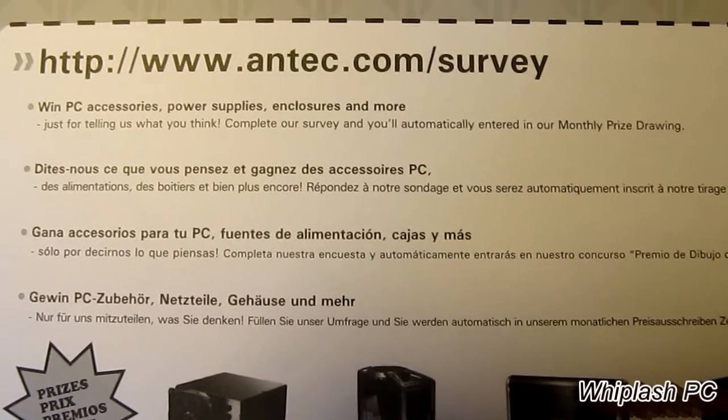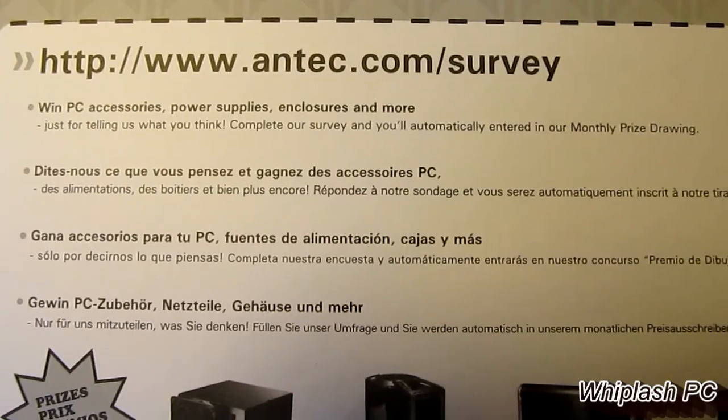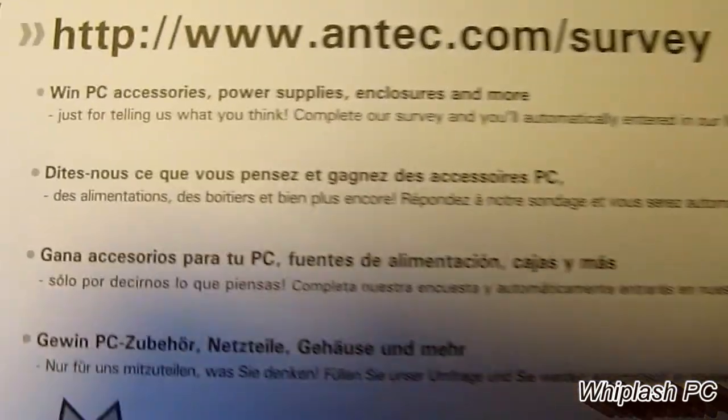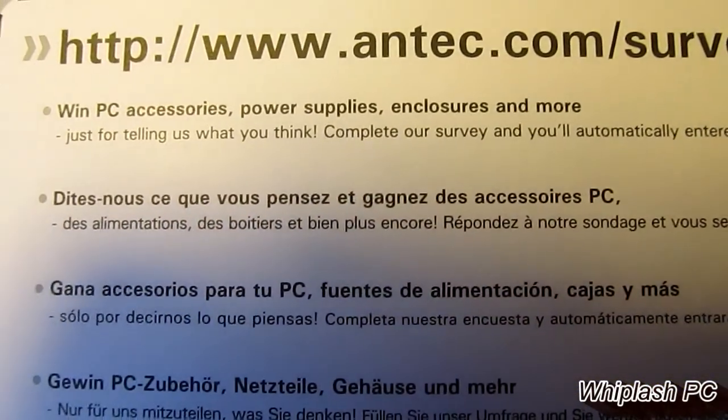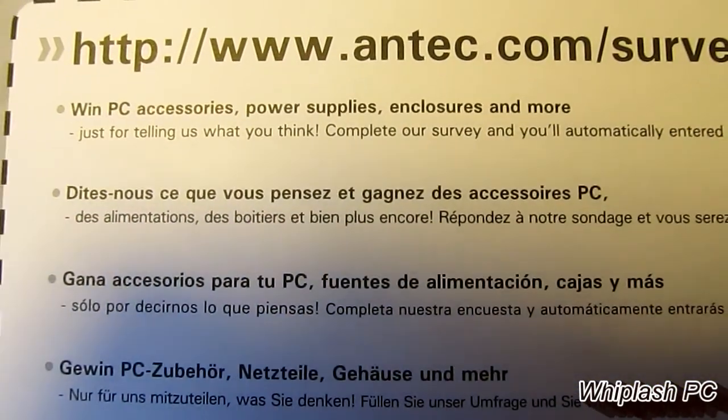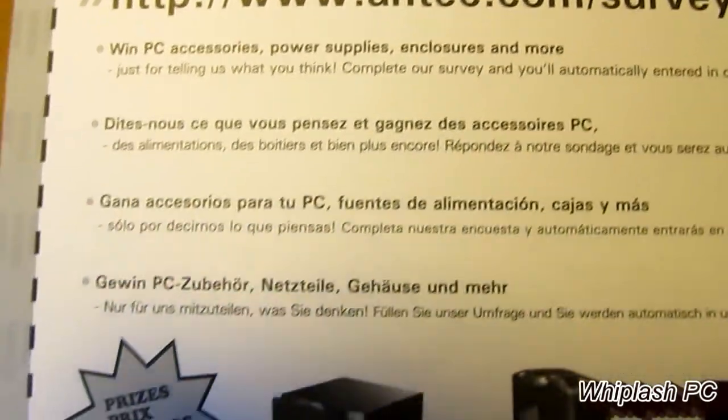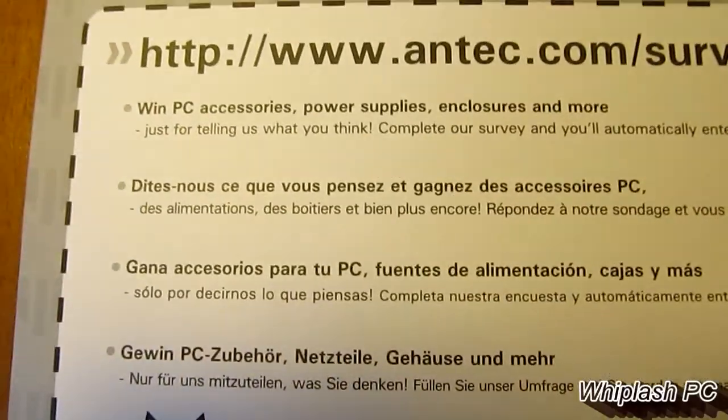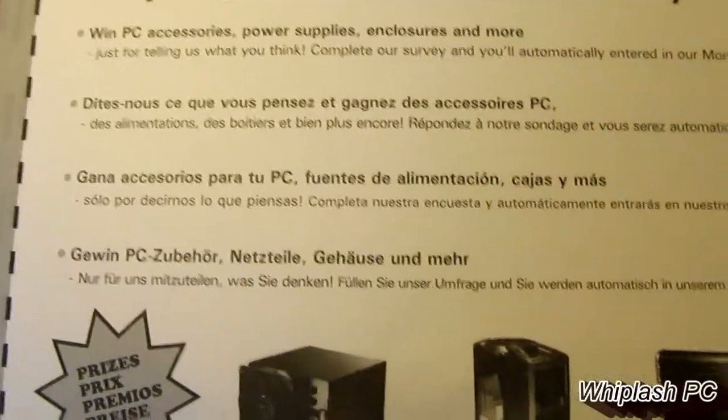Another thing it comes with is an Antec survey. It says you can fill a survey and win PC accessories, power supplies, enclosures, and more. So you might want to check that out if you buy one.